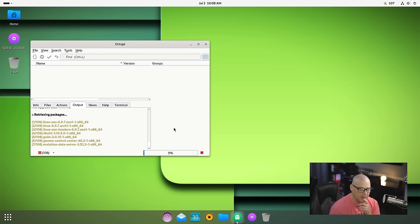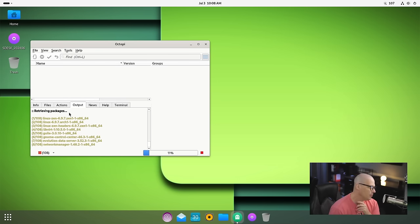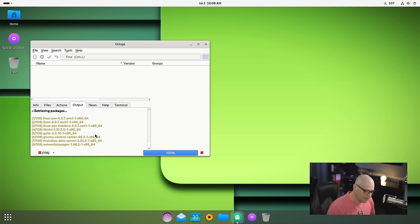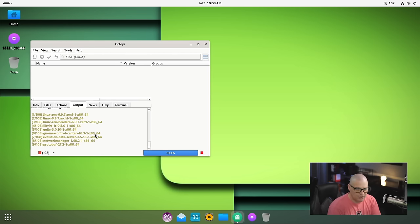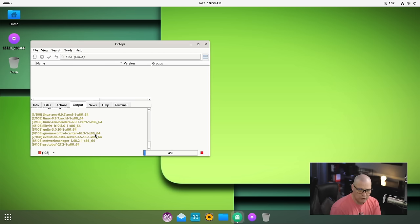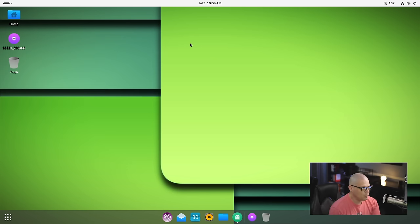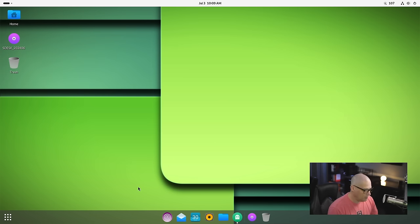One interesting thing is the packages it's updating. You can see one of them is the Linux Zen kernel, so we are using the Zen kernel here. I guess that's one of the ways SDesk differentiates itself from standard Arch Linux distributions. That update's going to take a few minutes, so I'm going to minimize Octopi and let it run in the background.